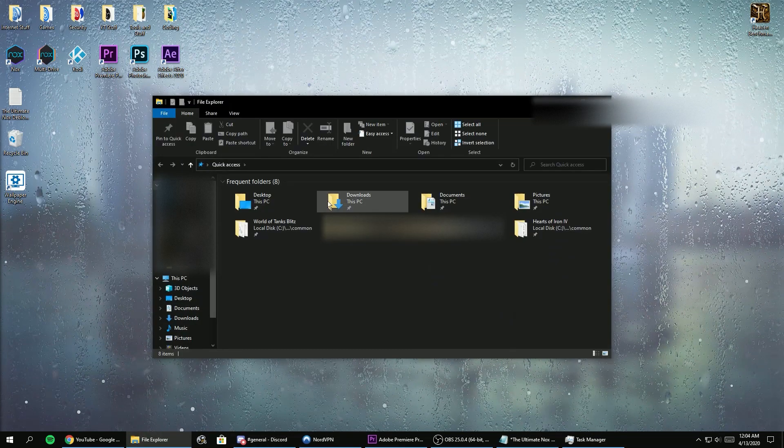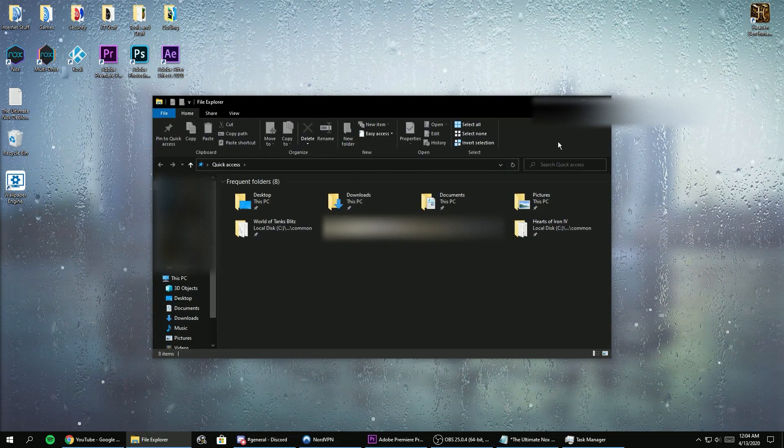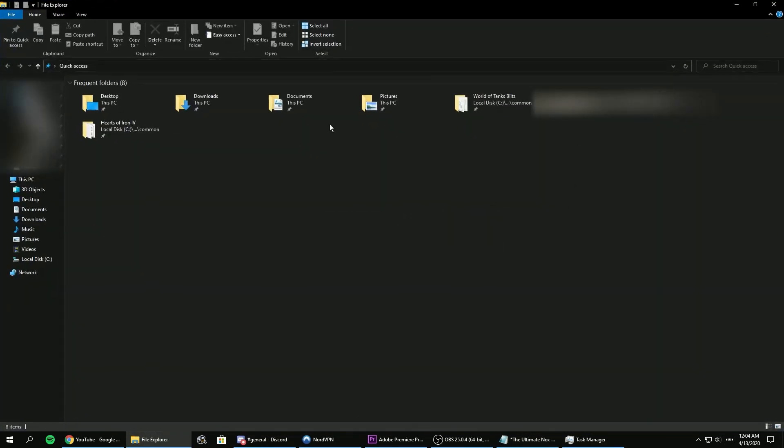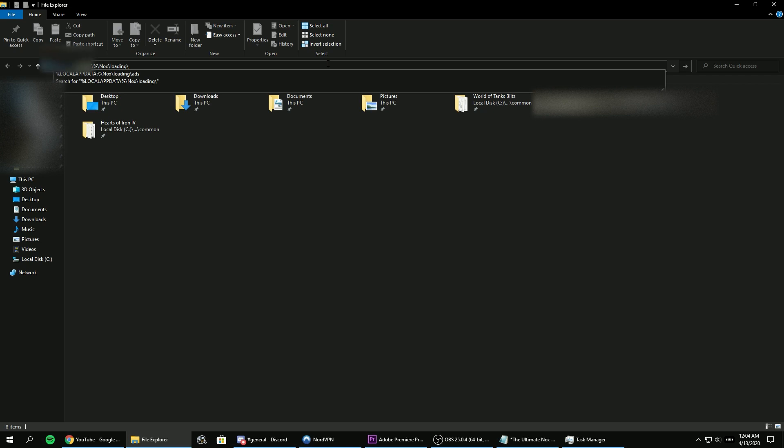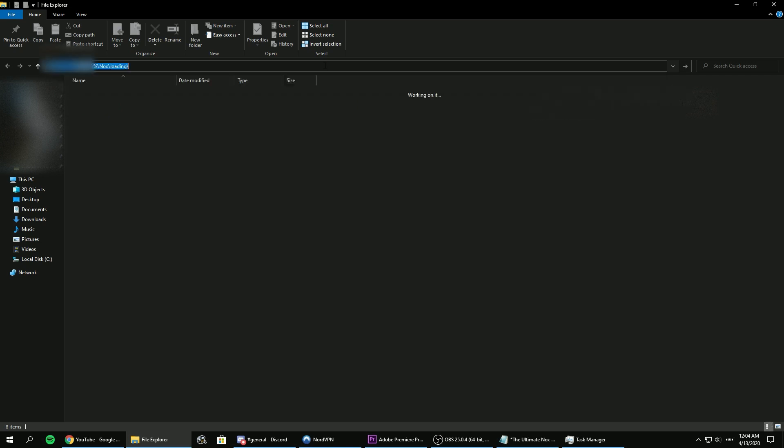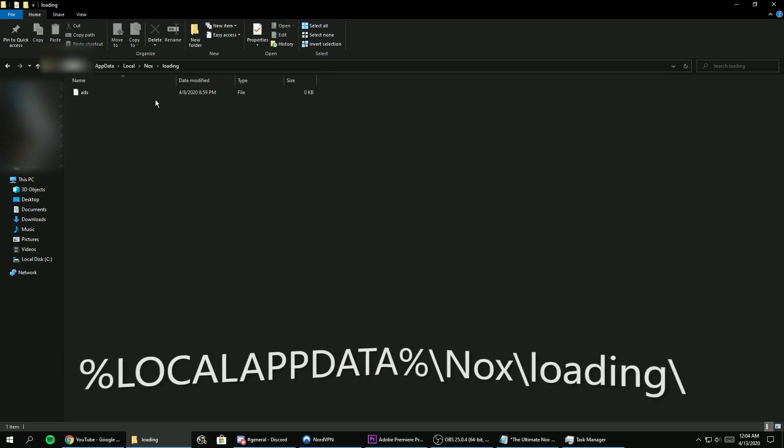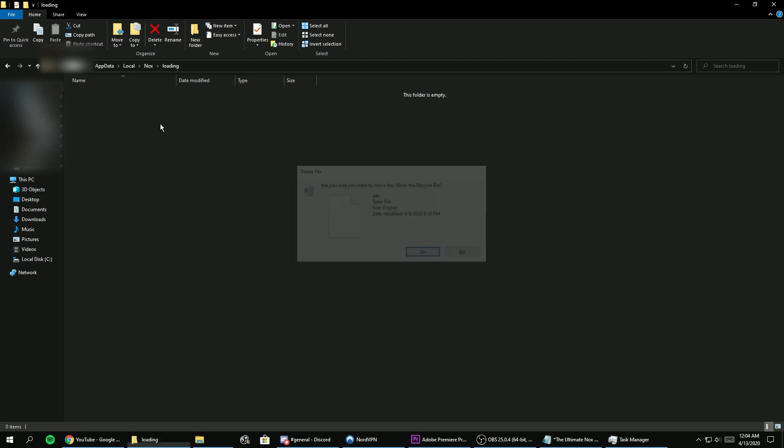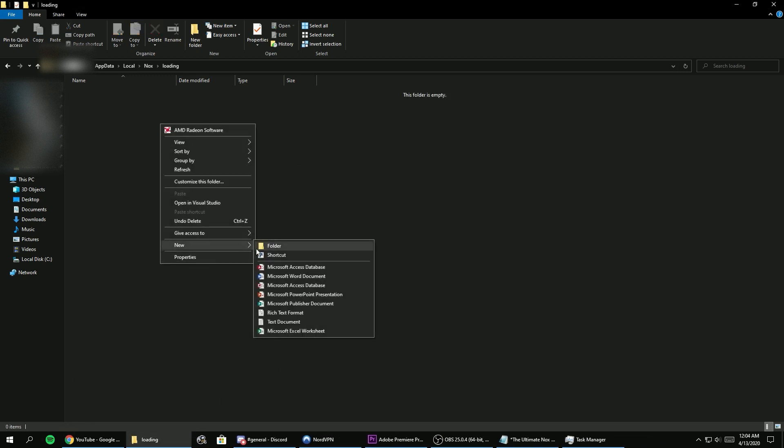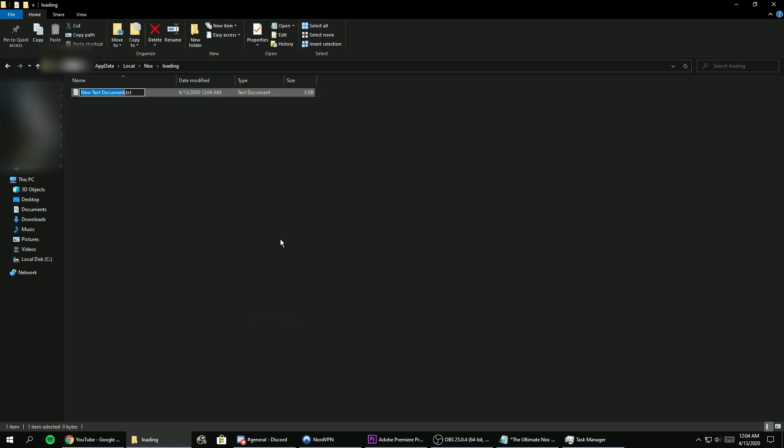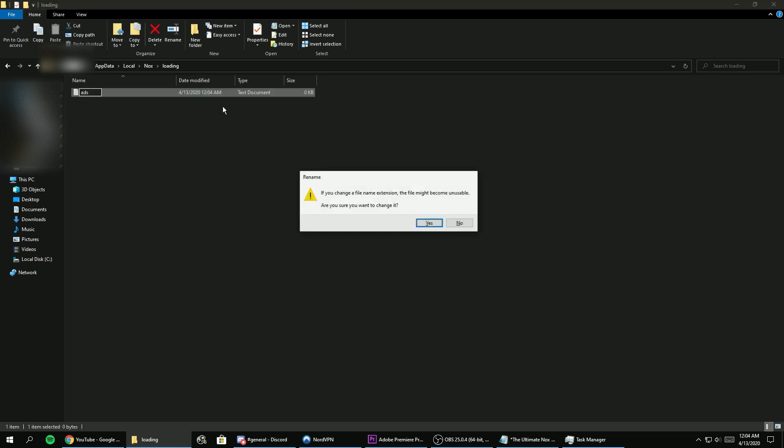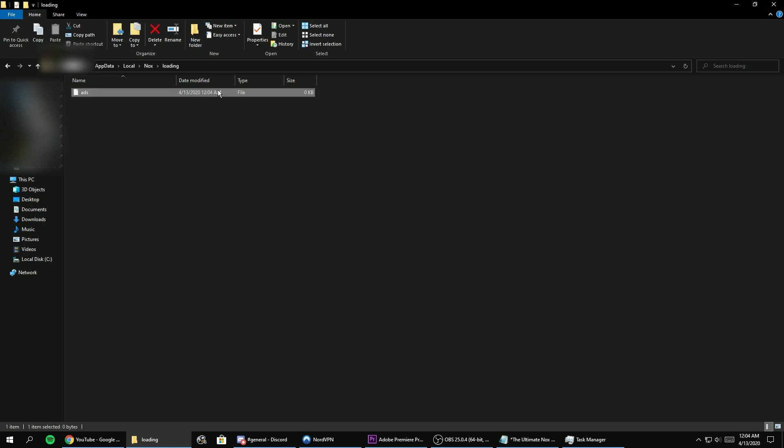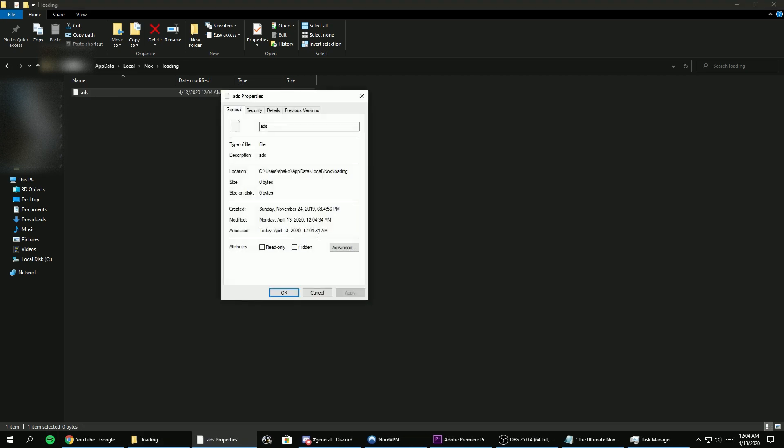Now I will show you how to remove the loading screen ads that come up when you launch Nox. First, open file explorer on your PC and go to this directory. There you will see a file named ads. Just delete it and create a new file with the same name, but change its properties to read only. Now there will be no more ads when you start Nox.